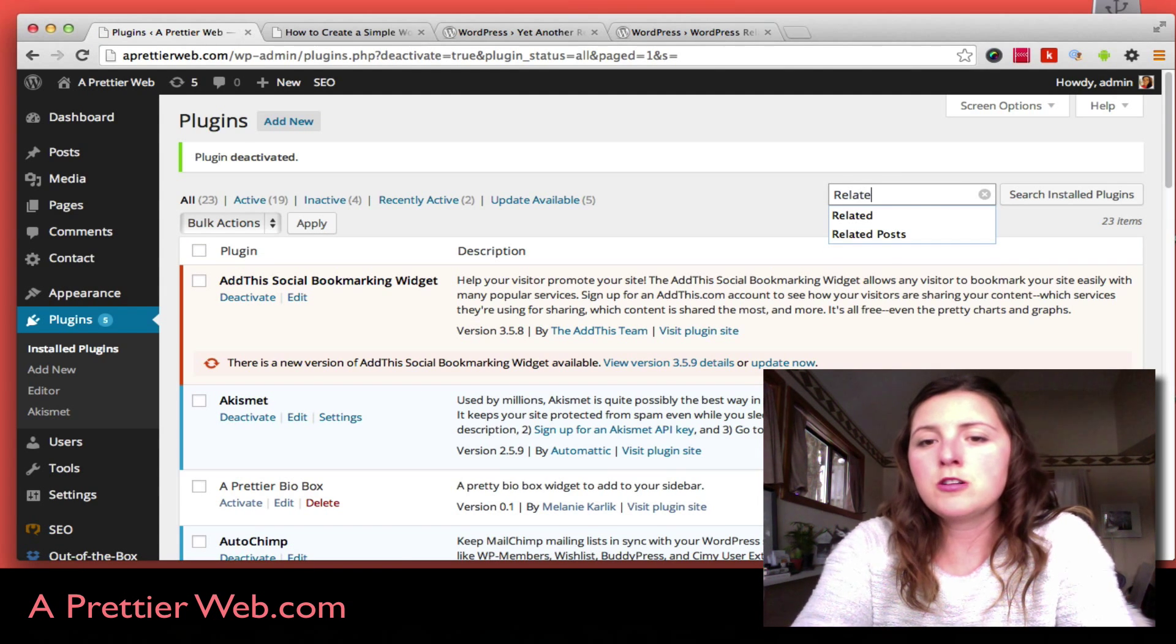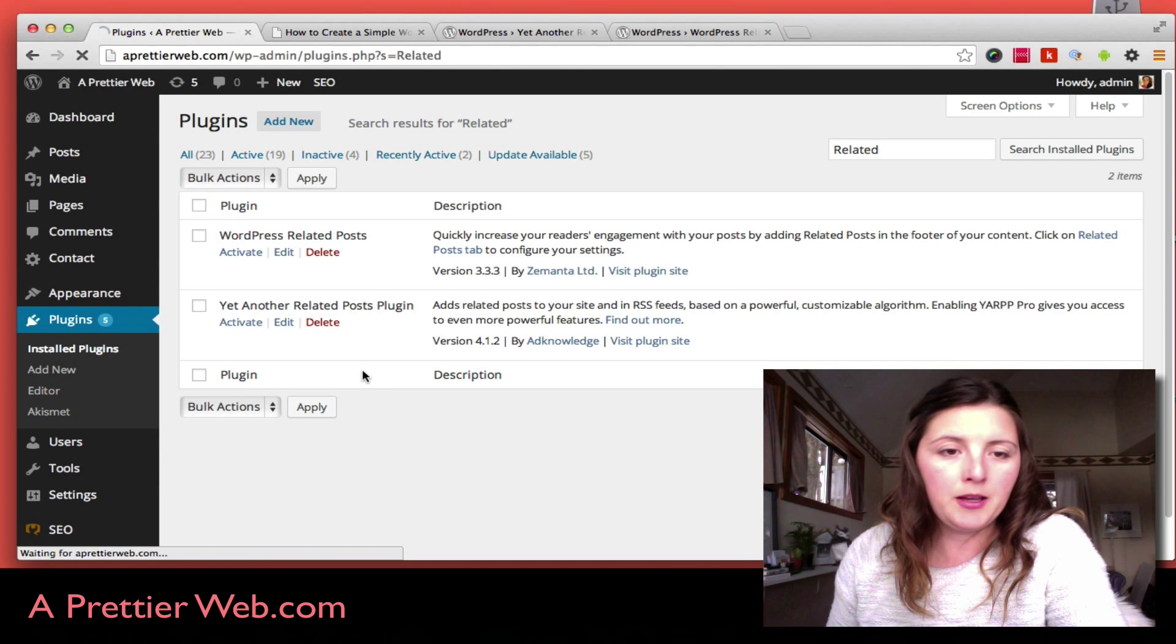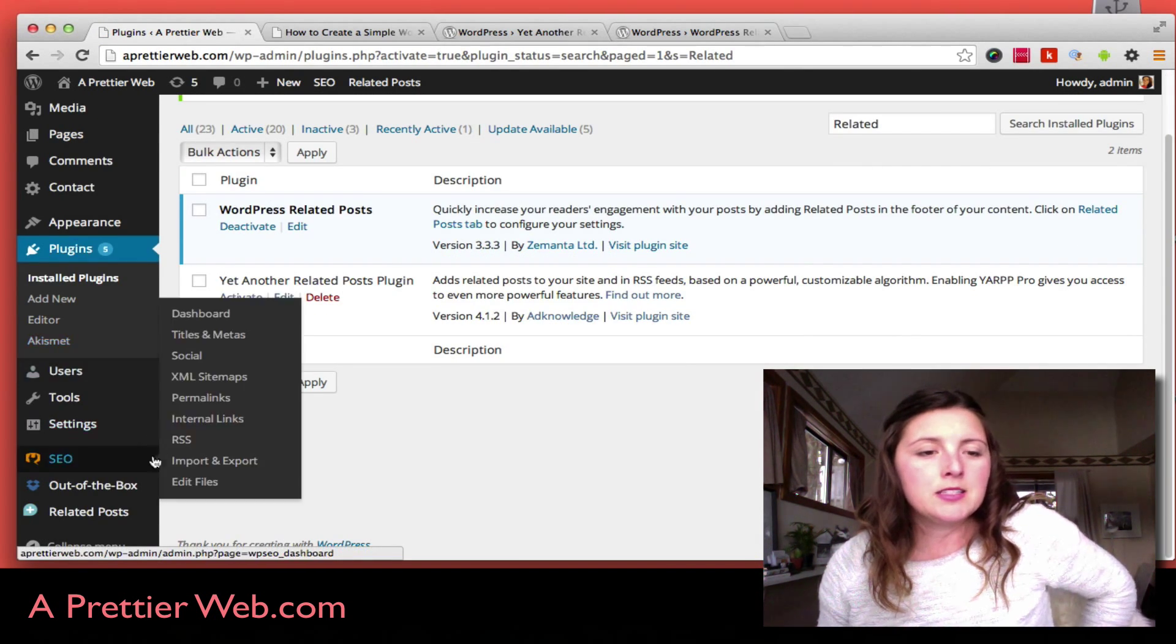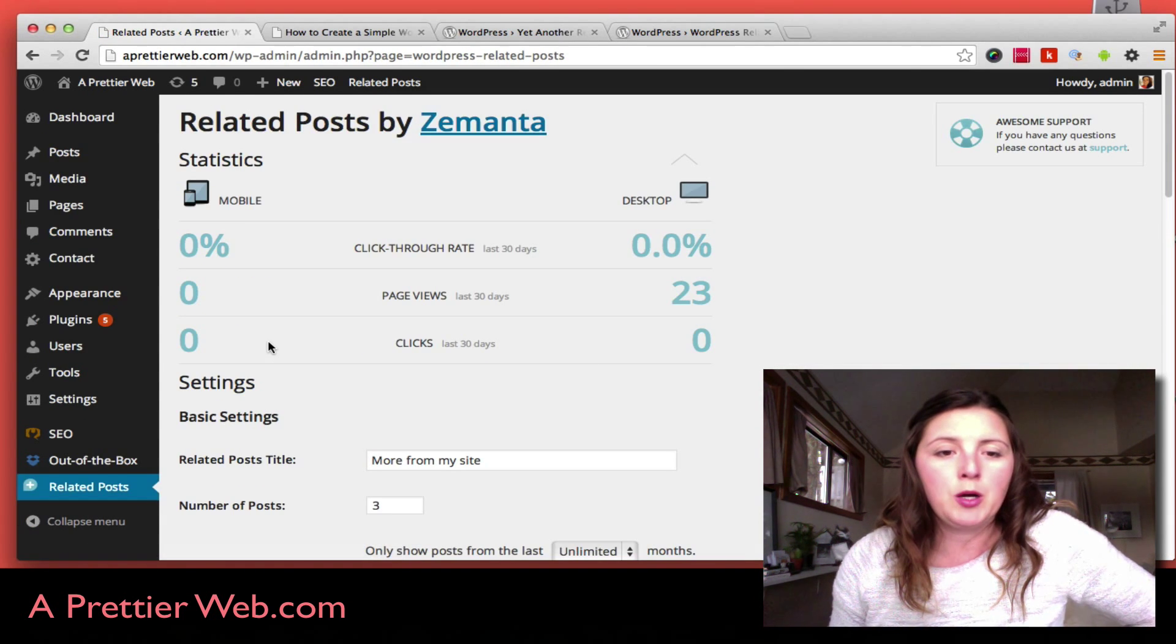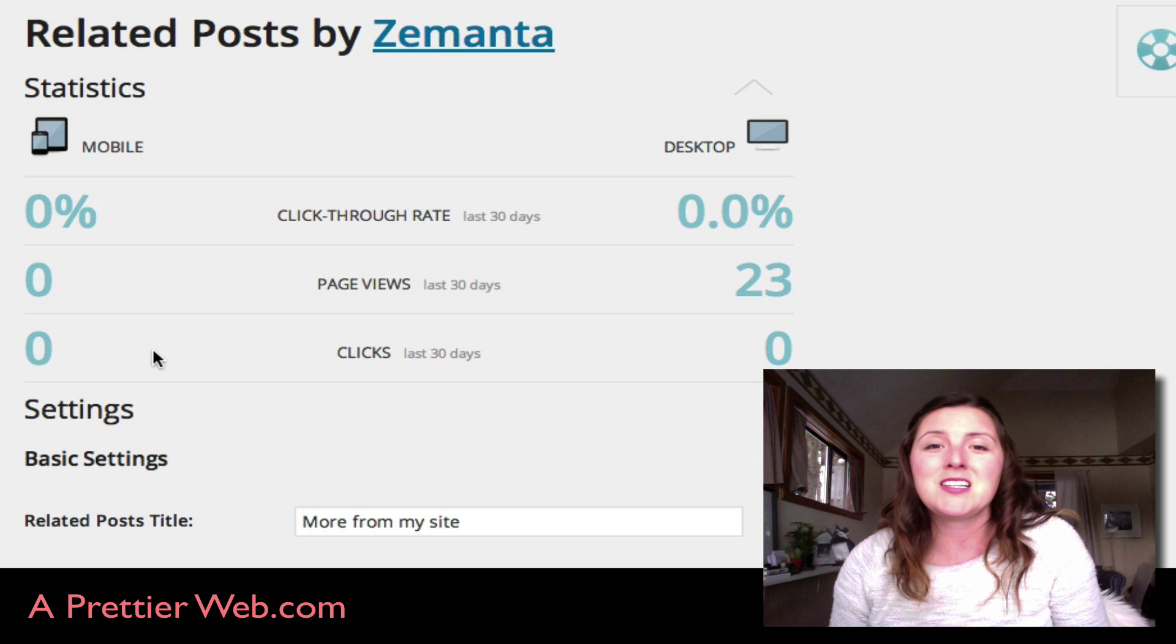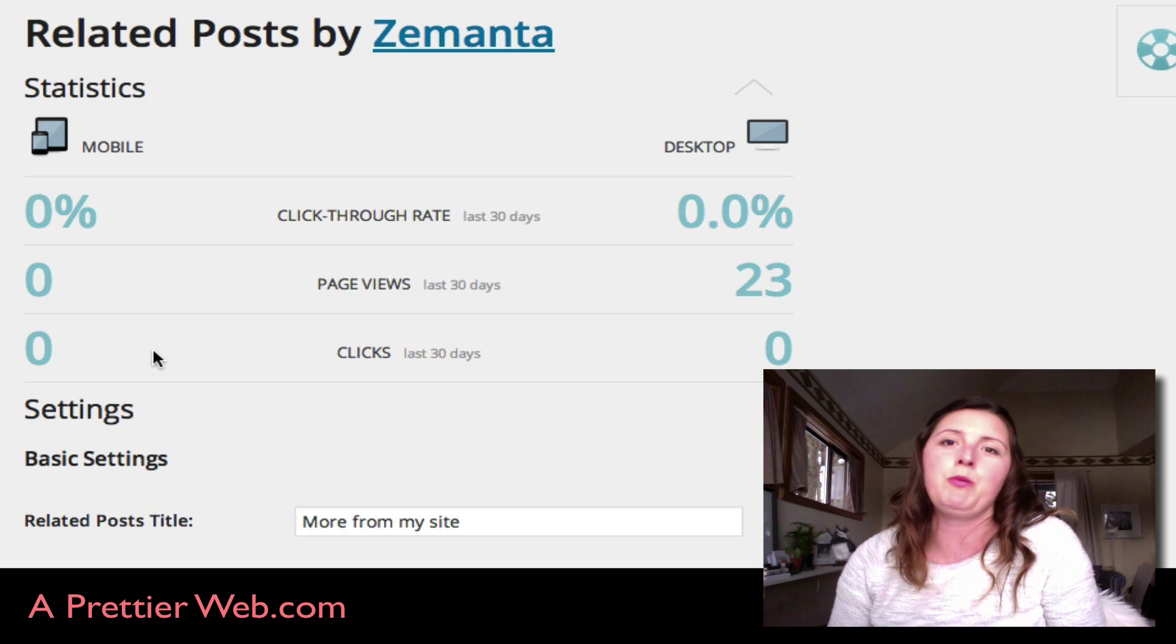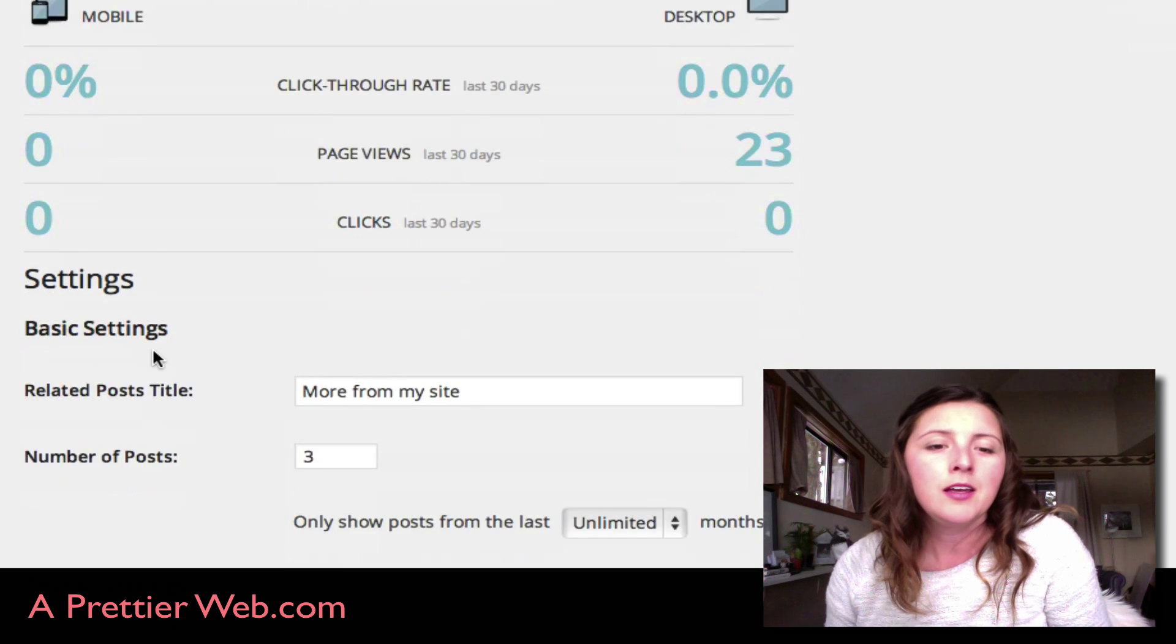Once this is activated, it adds this menu item on the side here called Related Posts. What's really cool about this plugin is it actually has stats, so you can see if this is actually working for your website and if people are clicking on these related posts.